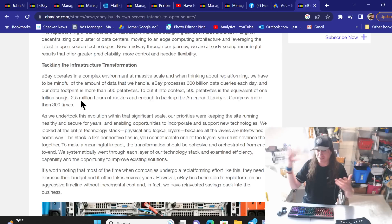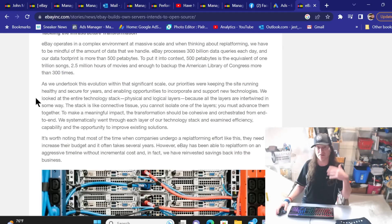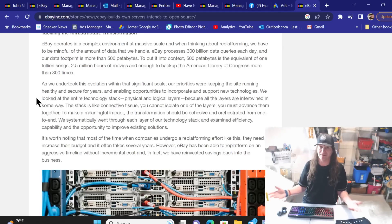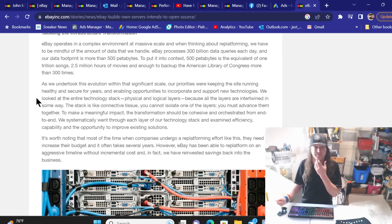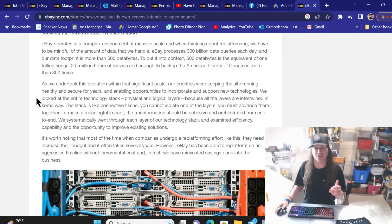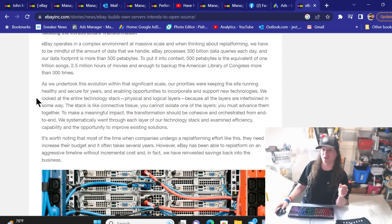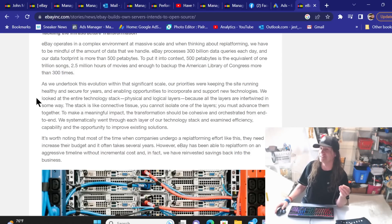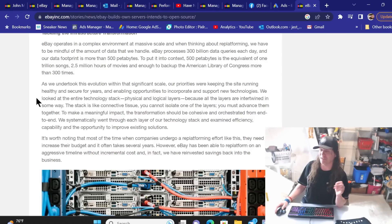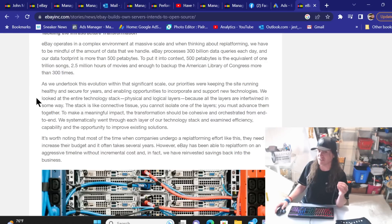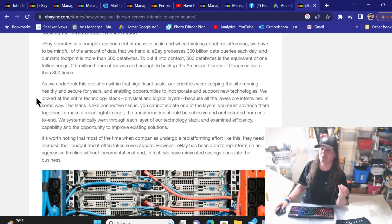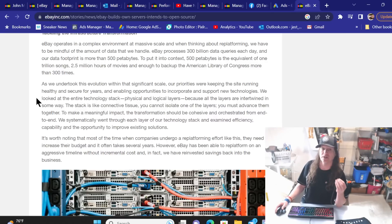All just opinions coming out of my head as I'm talking. Who knows what is really going on, because as we know, they don't share any of that information with us. As we undertook this evolution within that significant scale, our priorities were keeping the site running healthy and secure for years. Well, we know that's not happening. That was their priority, but it has not worked. That being said, if it was so complex that they thought that they might have to shut down the site, the fact that all these errors are happening could be a sign that they're trying to keep the site up running while they're in the middle of doing all this.